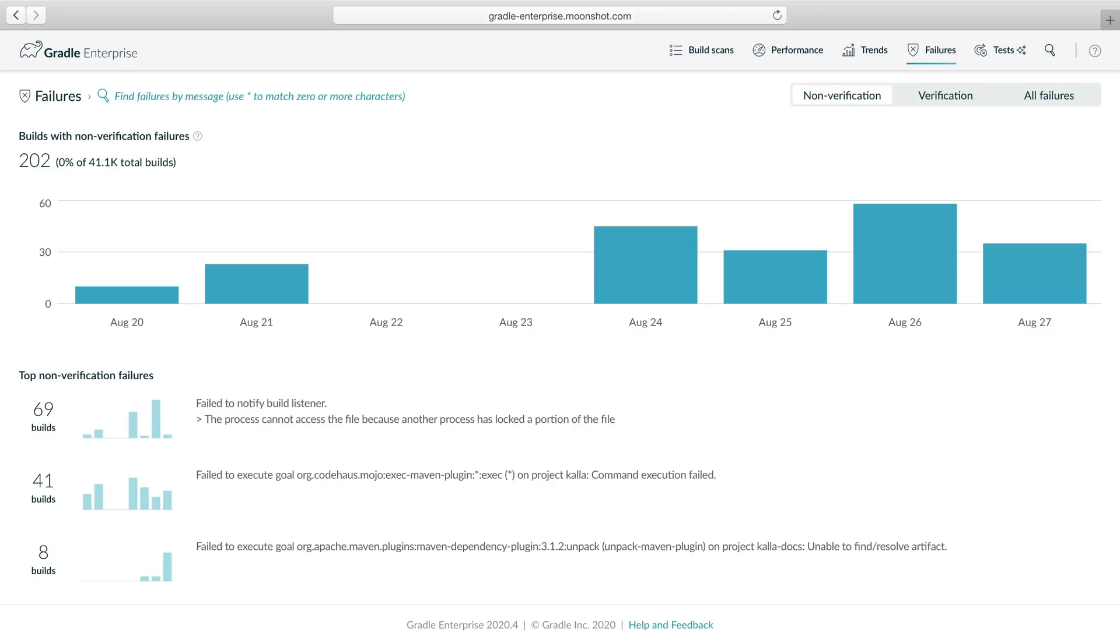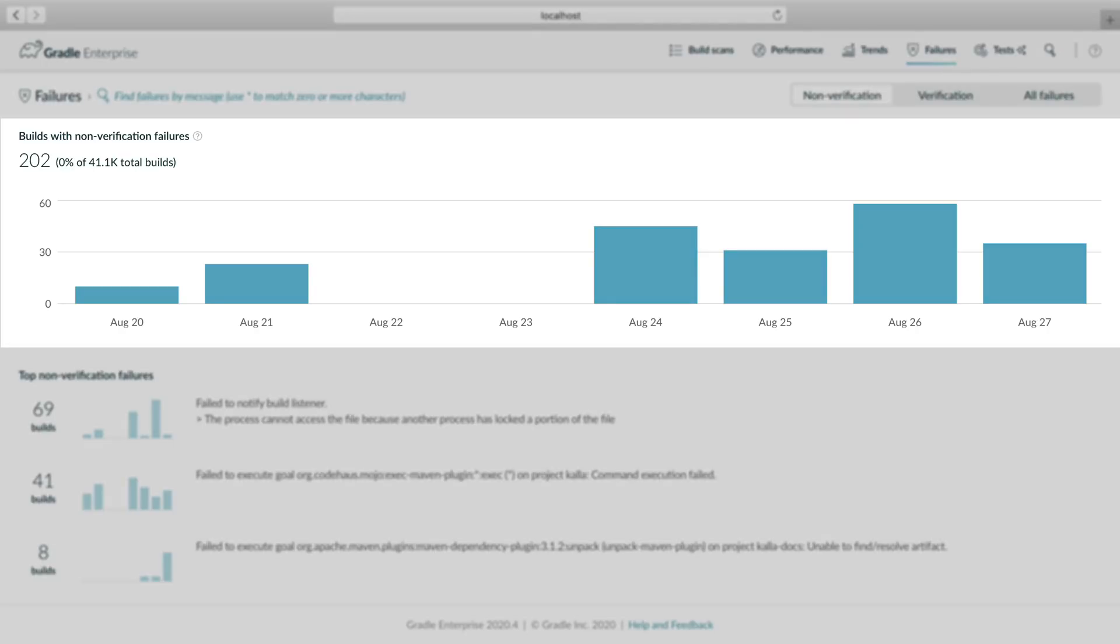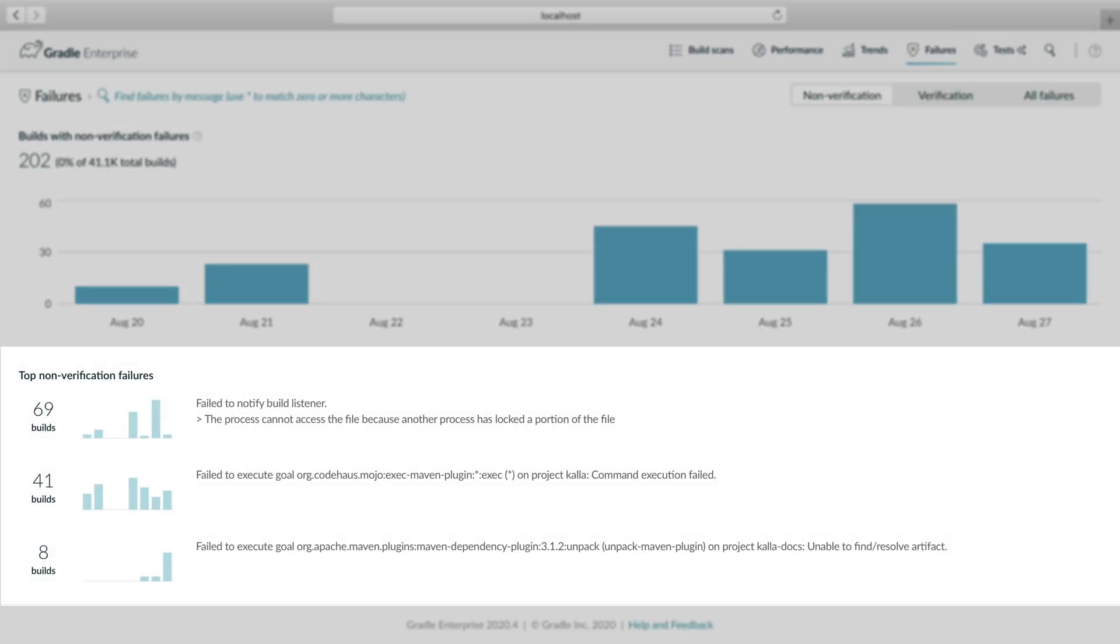This failure dashboard allows you to monitor disruptive build failures. At the top, you can see the overall trend, with the most frequent failure types listed below.